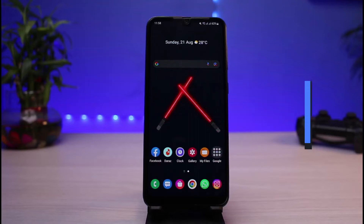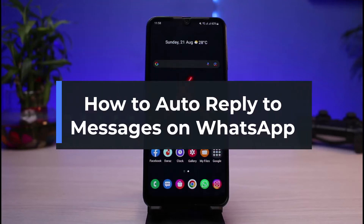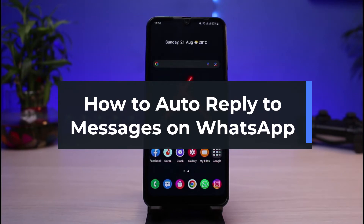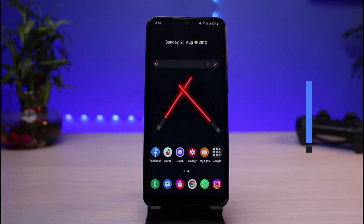How to enable auto reply to WhatsApp messages. Hi everyone, welcome back to our channel. I'm Bimou from App Guide, and in today's guide video I will simply show you how you can enable the auto reply text on WhatsApp messages.